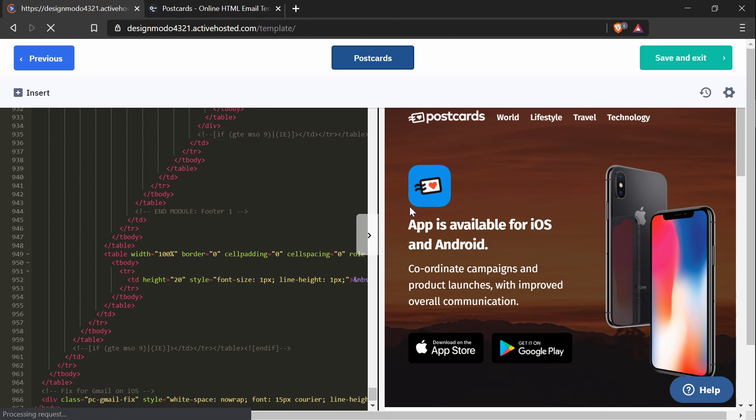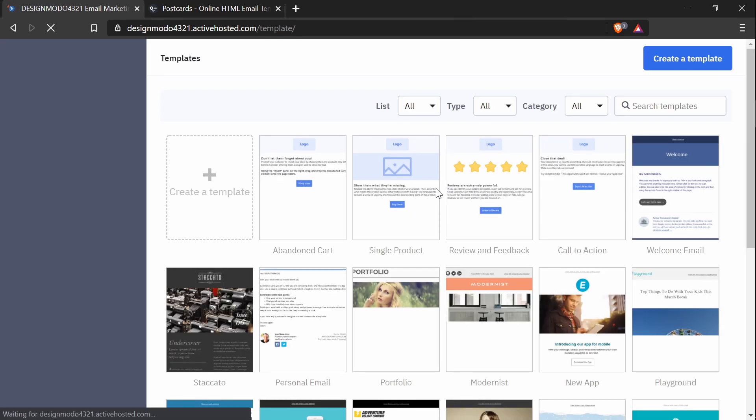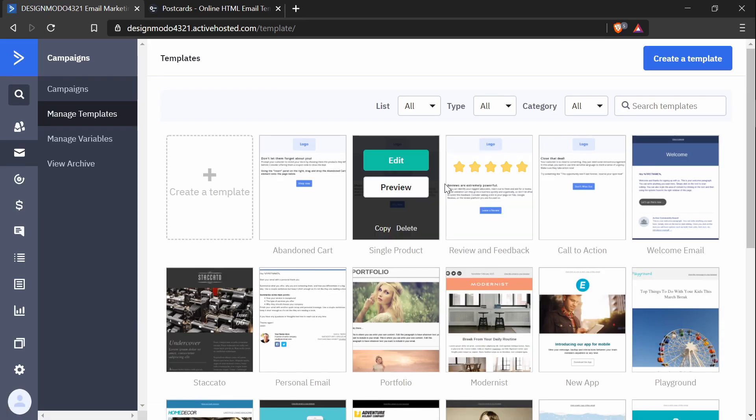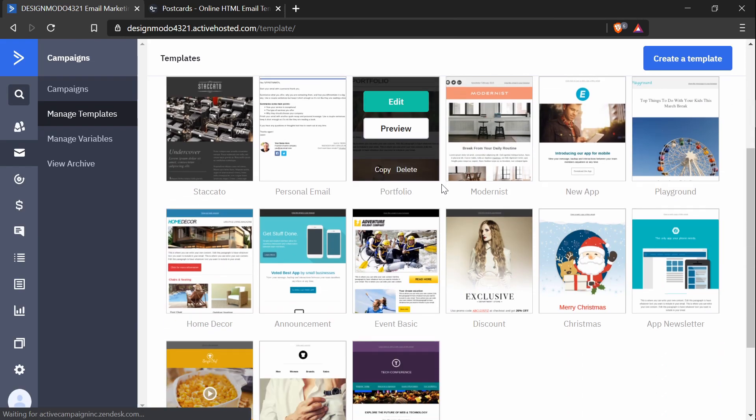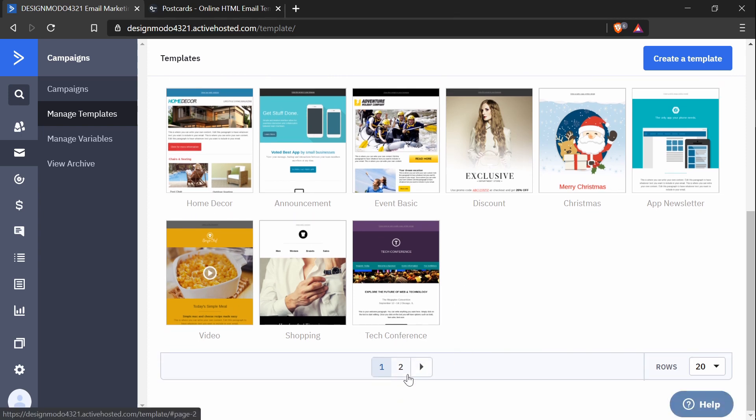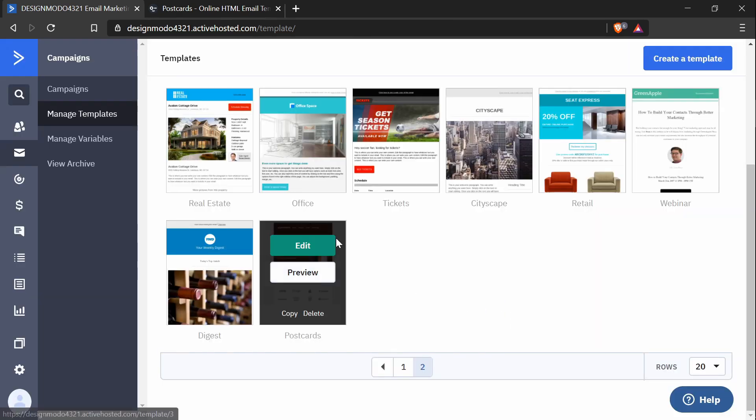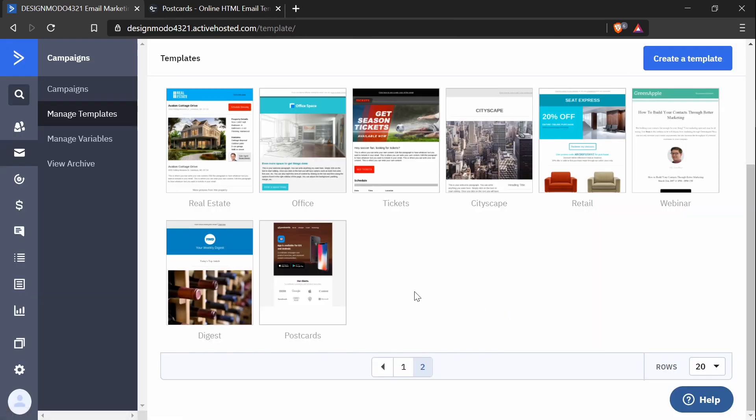And that is everything that's needed to be done to add a custom HTML template created in Postcards in ActiveCampaign. And now you can find your template on the last page here. And now you can create a campaign and use this template.